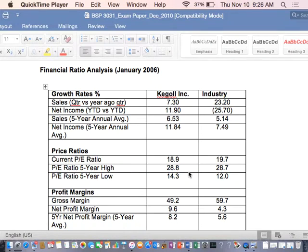You can look at sales quarter — and what does the sales quarter tell you? What does the change in sales from quarter versus year tell you, compared to the industry?